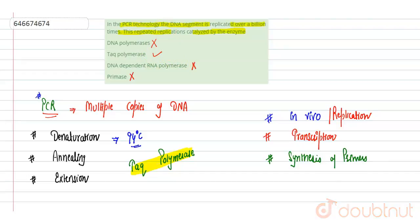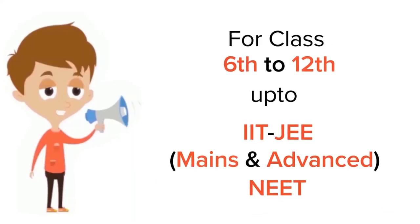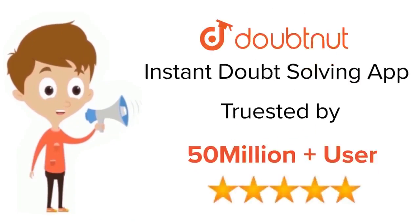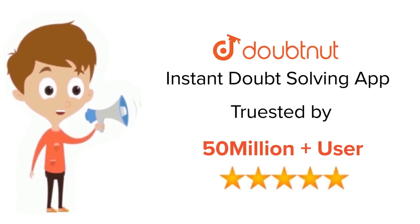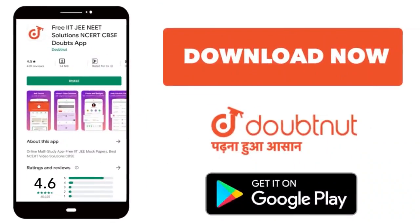Hope you get it, thank you. For class 6th to 12th, IIT-JEE and NEET level, trusted by more than 5 crore students. Download Doubtnet app today.